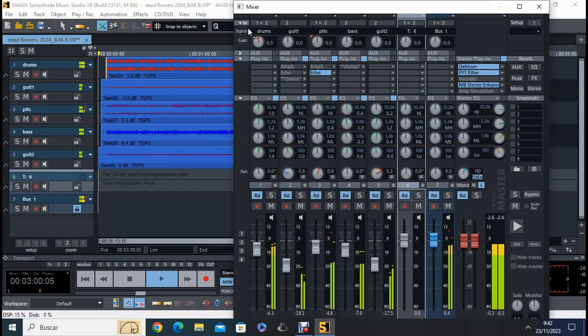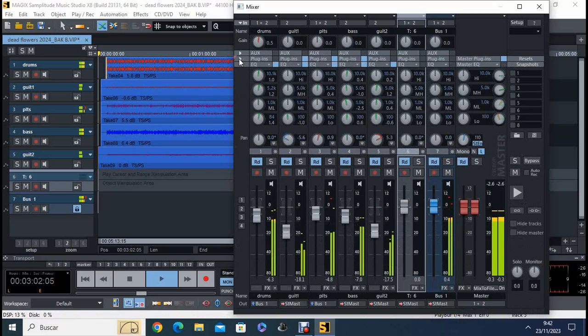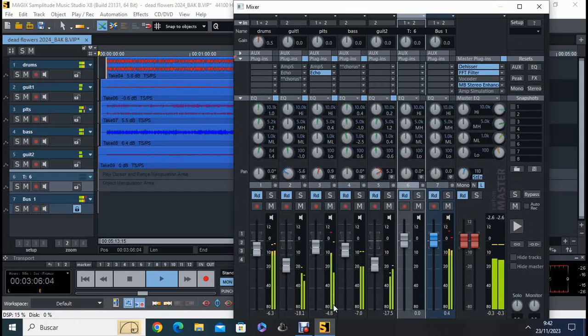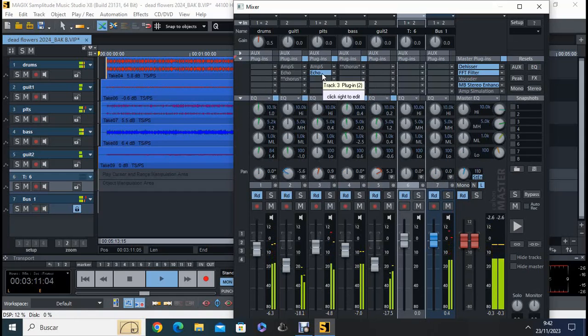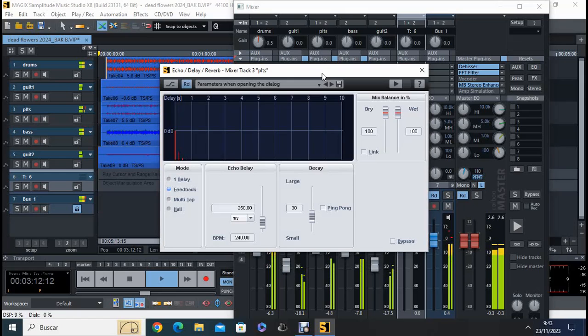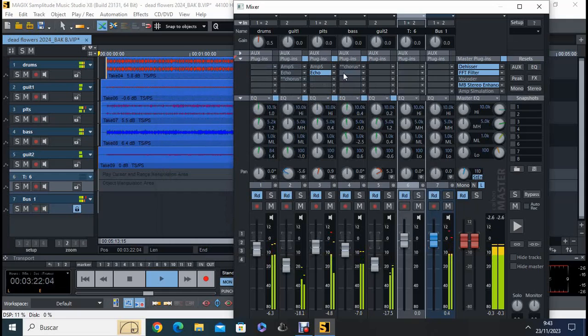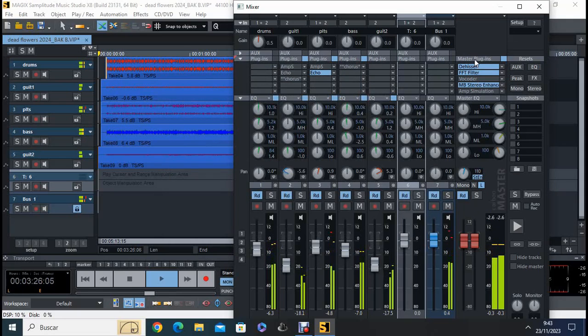And also, in the plugins, which is here, you can add effects to each track. In this case, I have an echo on the plate, a very small one. So we can add effects on each track to our taste. And it's also very important, the effects that you add to the master.